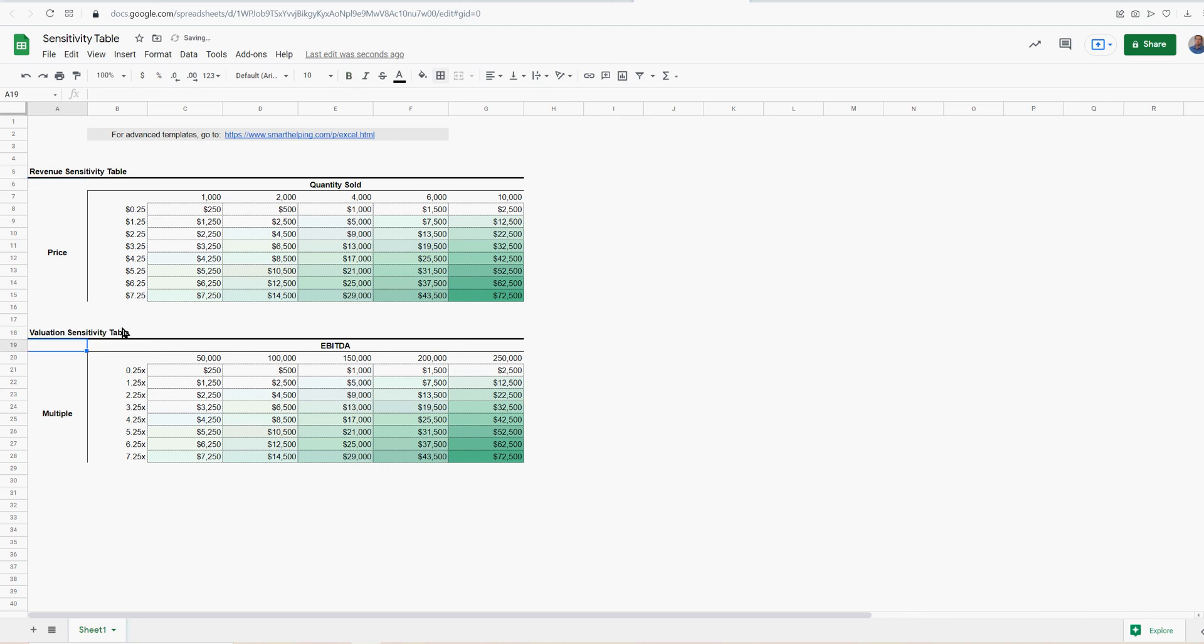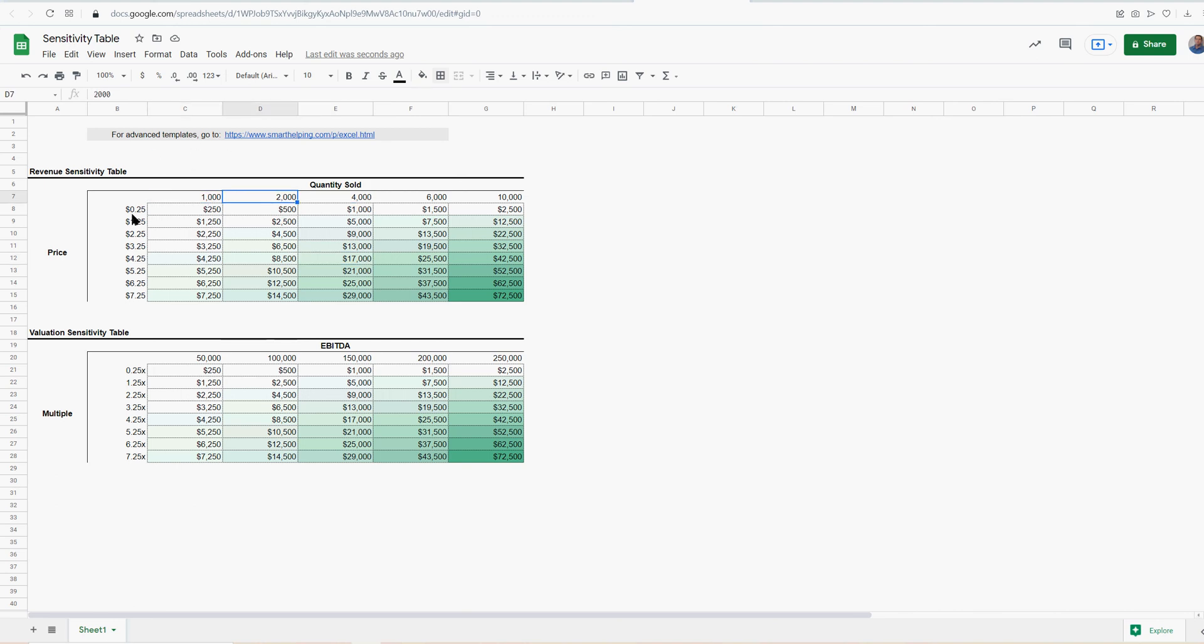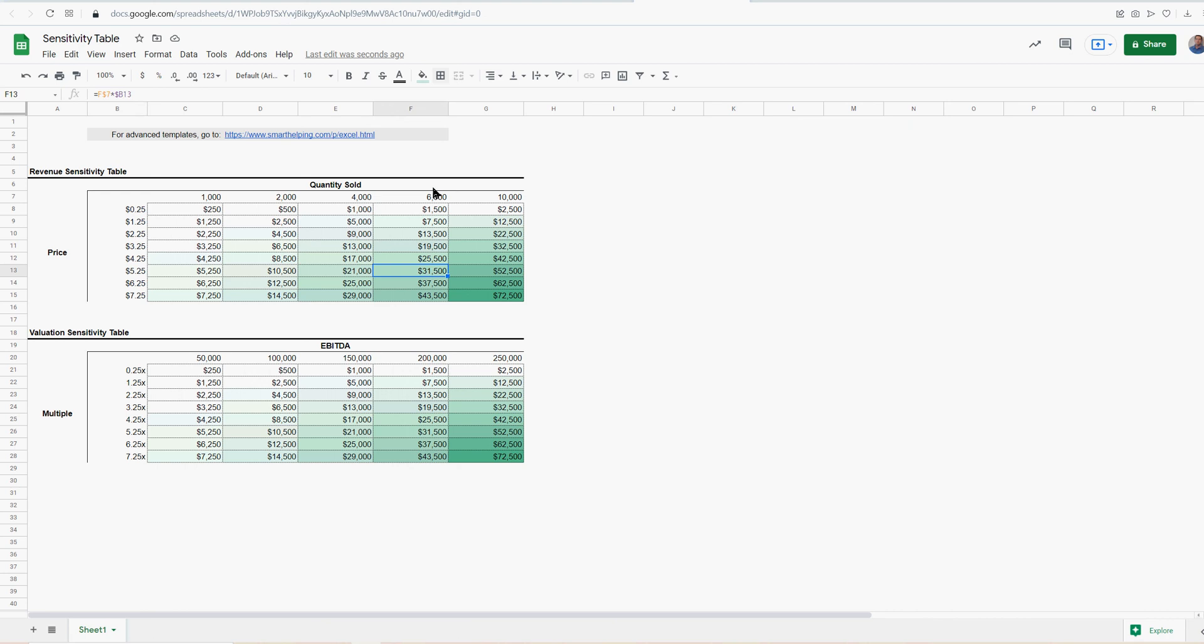But the key is you just need two input variables that make sense to adjust. And then those two variables you then apply to your output. And this could be like a revenue sensitivity table. Now, these are useful for a lot of different things. And it could be that you have more complex calculations going into it. The key is you want to know, at this variable of quantity sold and this variable price, what's my revenue? And for here, at this EBITDA multiple and this multiple, what's my valuation?